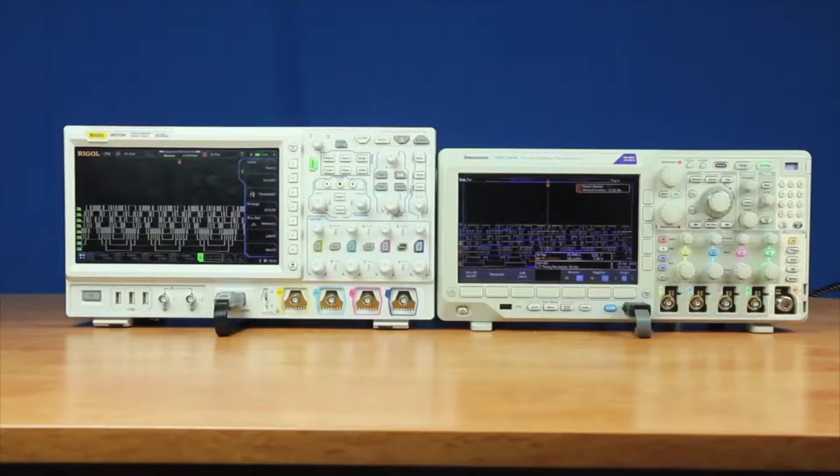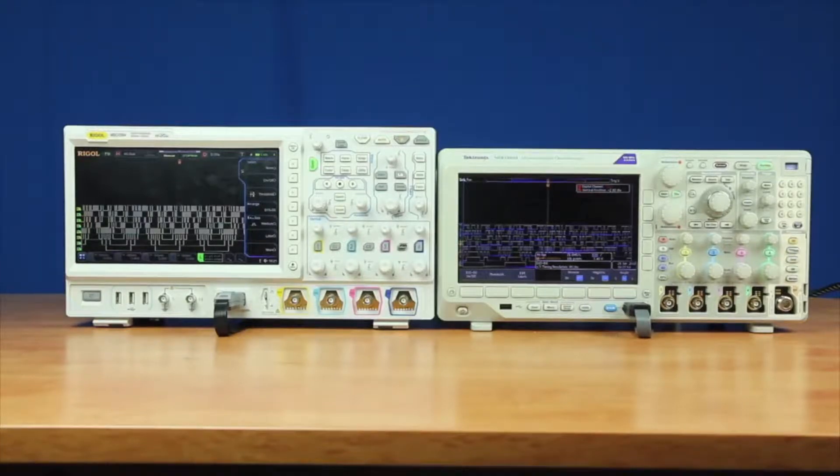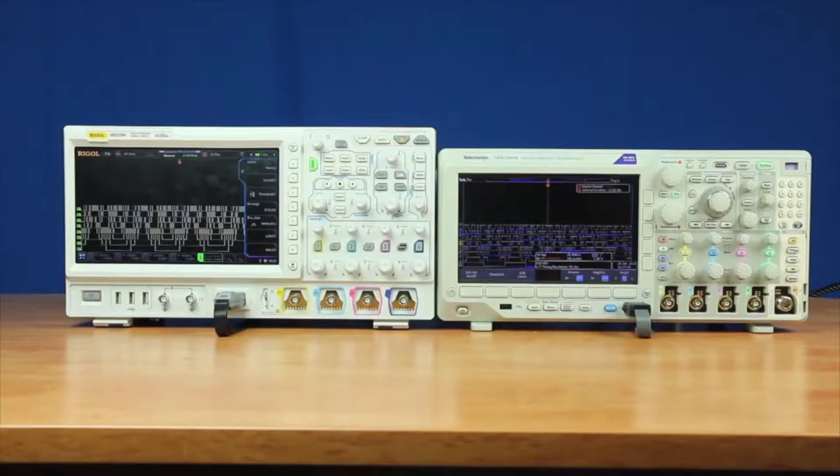Let's compare the logic analyzer feature of the Rigol MSO-7000 series and the Tektronix MDO-3000 series. The Tektronix has firmware version 1.26.